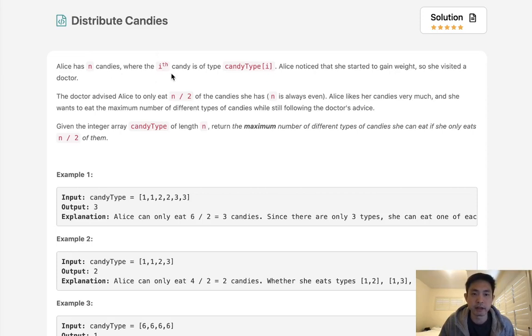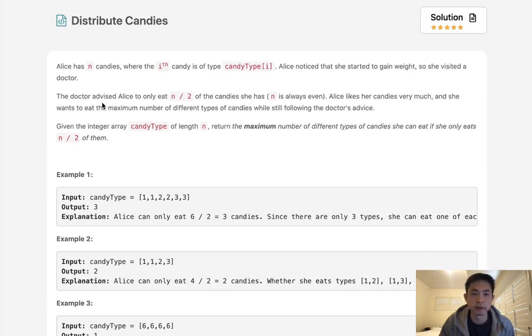Alice has N candies where the Ith candy is of candy type I. Alice noticed she started to gain weight so she visited the doctor. The doctor advised Alice to eat only N divided by two of the candies she has, so half, and N is always even.